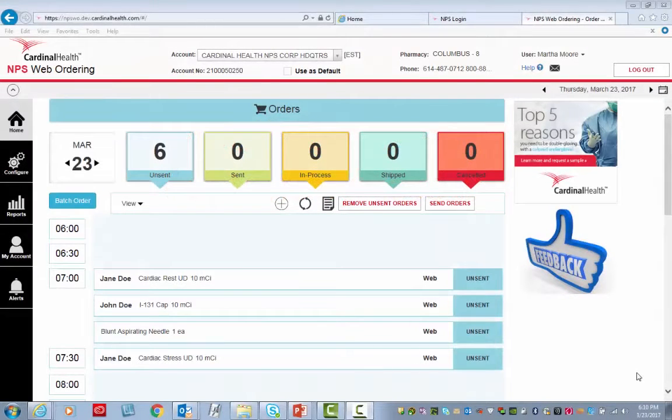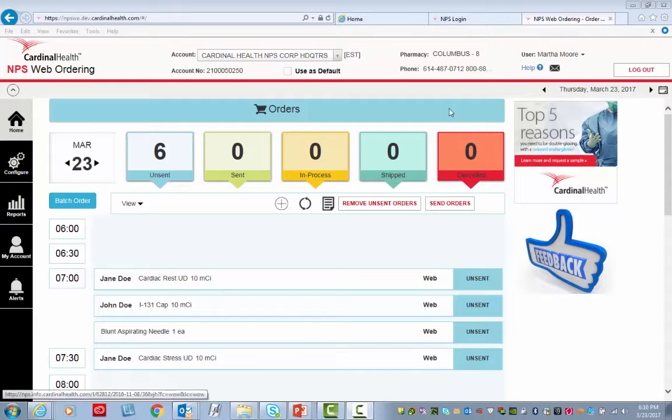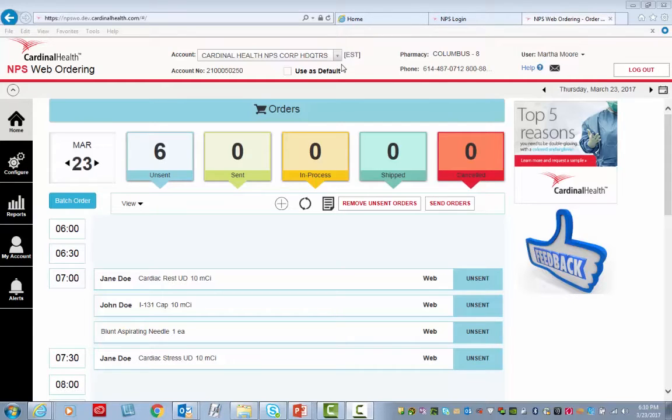Modify an existing customer account. Begin by verifying that the name and the account number at the top of the screen are accurate. Then click My Account.